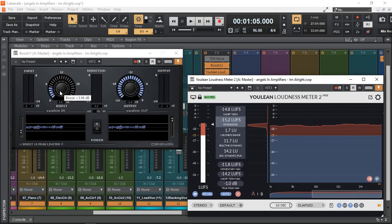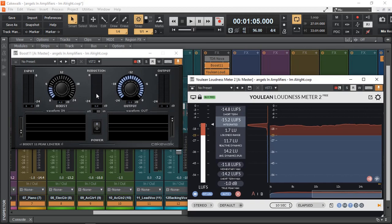And we have minus 15.2 LUFS. Little bit of boost. Again, no gain reduction. Usually when I apply a limiter to my mixes as a final limiter, I try to make sure that it does not do any gain reduction. This way I have the most headroom for my mastering engineer.